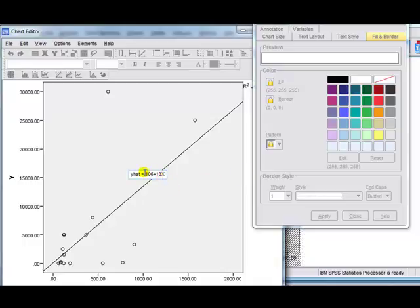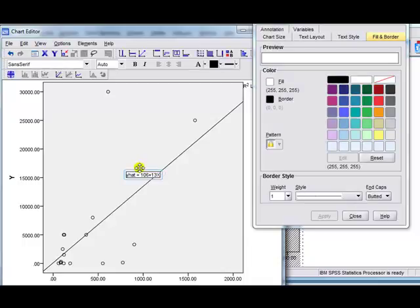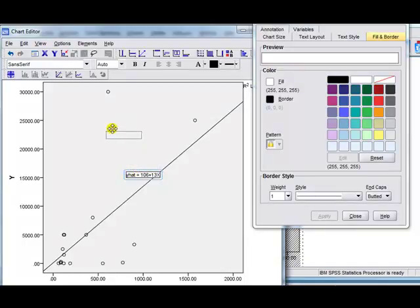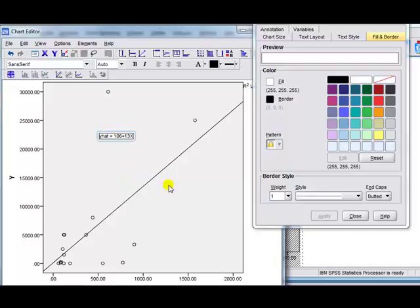Okay, and then to shift it, you just click in this box, like this, and then just make sure you've got these arrows, and then you can just pull it around wherever you want, like this. And then click outside.